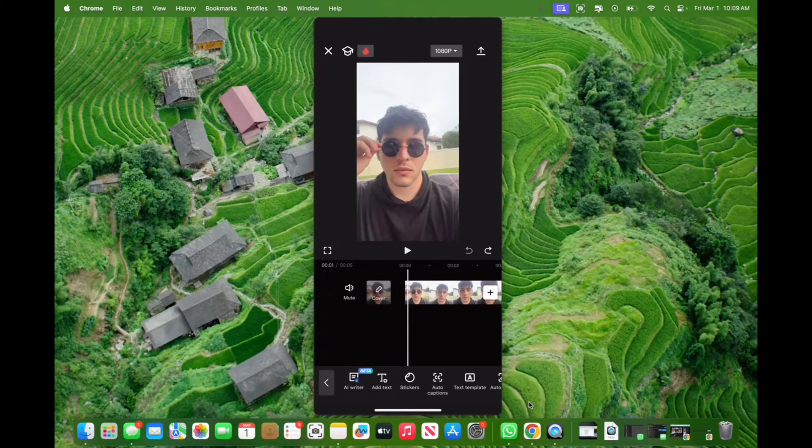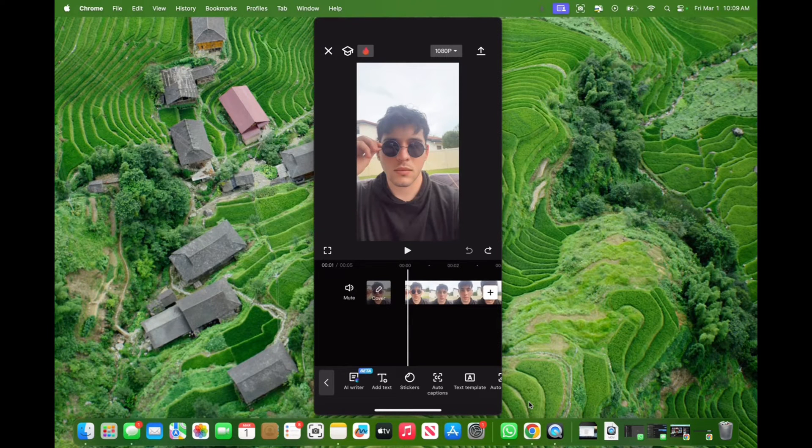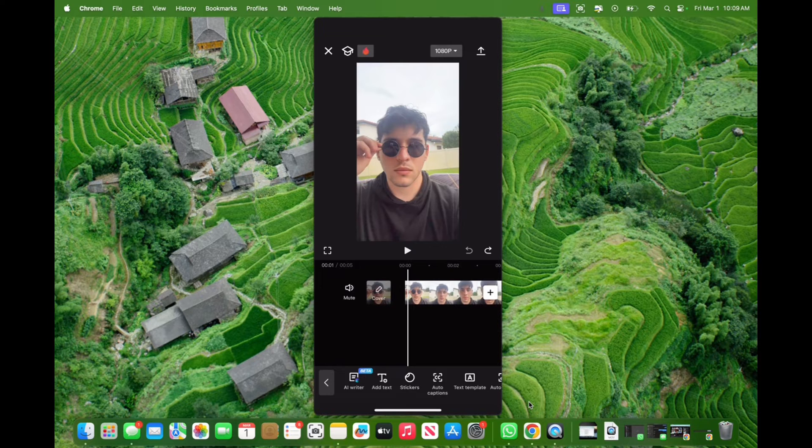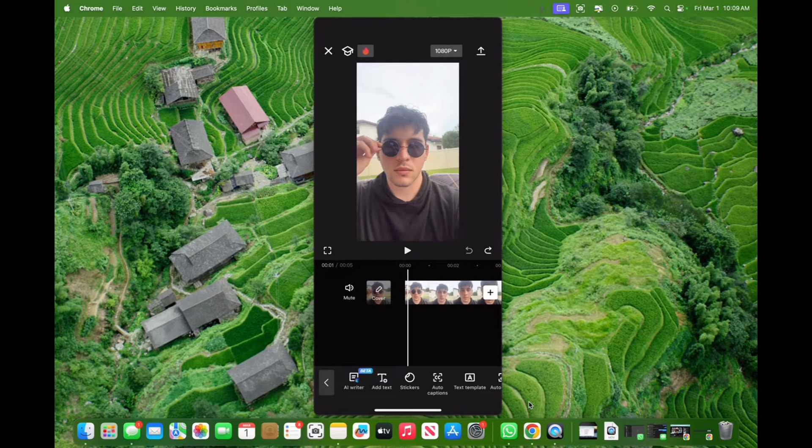Welcome back to 8482 Media. Today, I'm going to quickly show you guys how to add the famous female voices on CapCut.